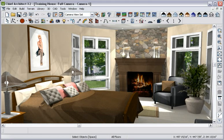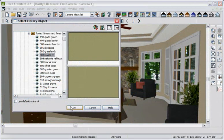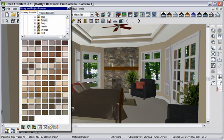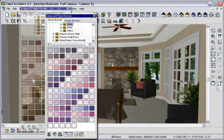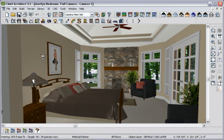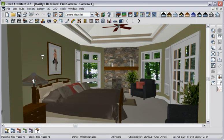To change the color on a wall, use the Material Painter and browse through the library of generic or name-brand colors like Sherwin-Williams and Benjamin Moore, then click to apply the color.